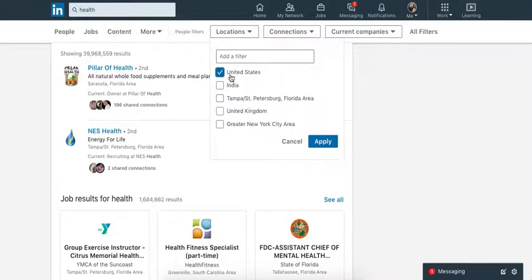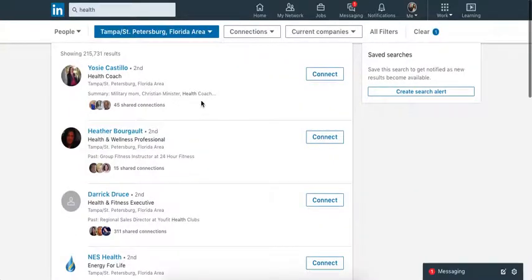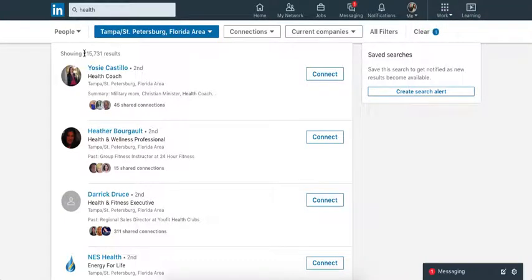So let's look at locations. United States. Actually, let's narrow it down to St. Pete. So now I can go in and I can connect with 215,000 people that are local to me that are in the health industry and that I can either network with, they might look at my profile, they think I can help them, they might tell other people about me. So the search capabilities are crazy.